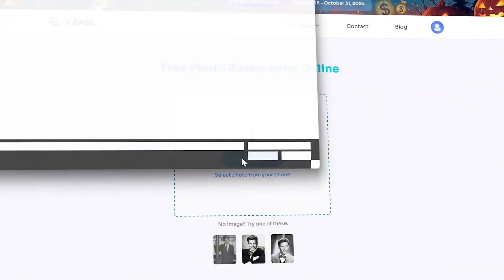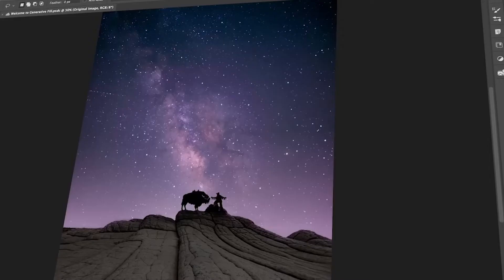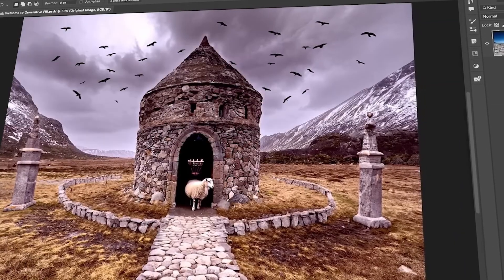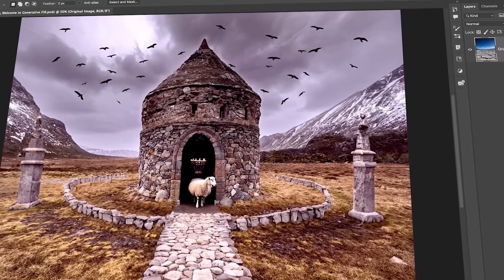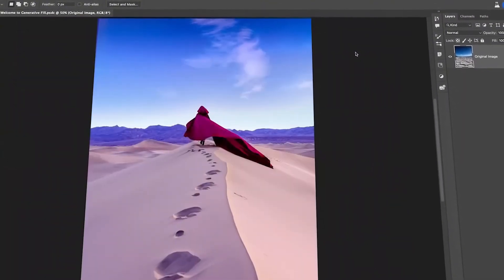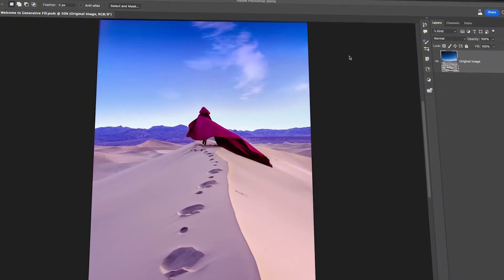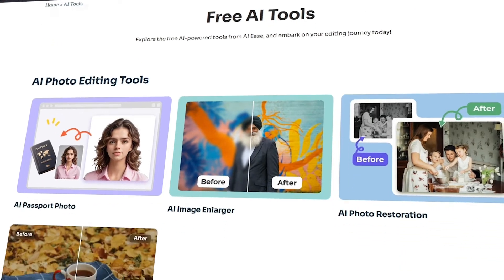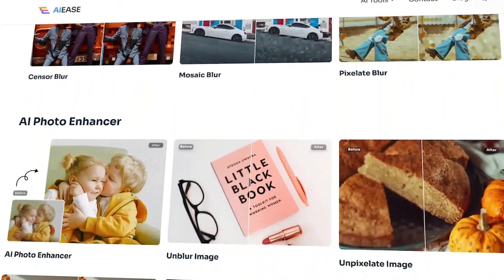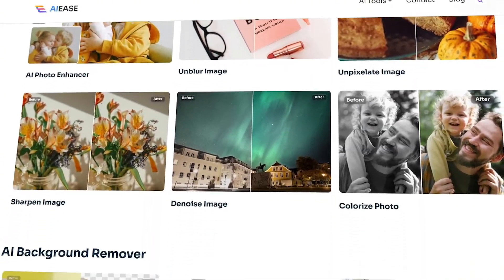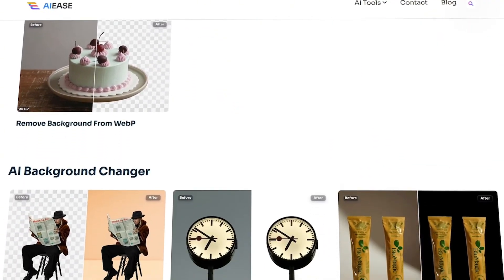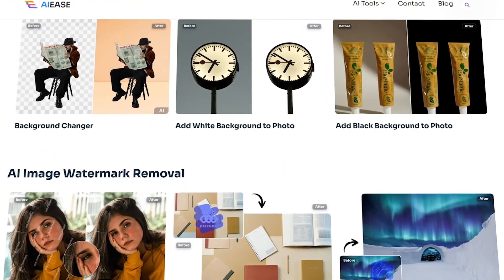Let's compare AI Ease's Photo Enhancer with Adobe Photoshop, the most well-known competitor. While Adobe Photoshop offers extensive editing capabilities and advanced features, it comes with a steep learning curve and a subscription fee. In contrast, AI Ease's Photo Enhancer is entirely free and utilizes AI to deliver high-quality enhancements with just a single click, making it accessible for users without technical expertise. This simplicity and affordability make AI Ease a great alternative for those looking for quick and effective photo improvements.